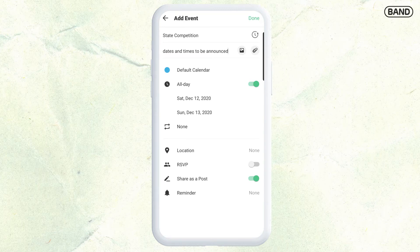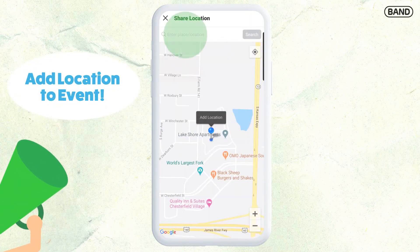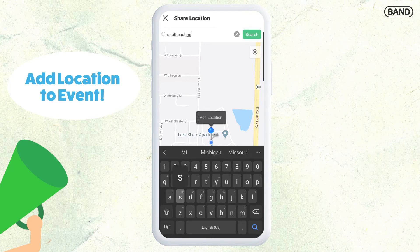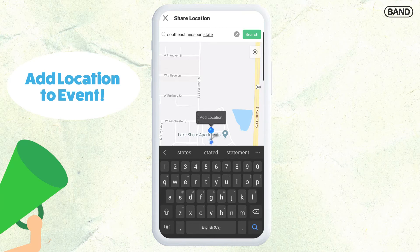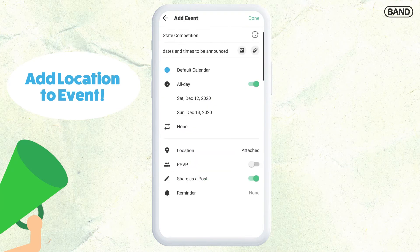What I like to do is also put the location for where things are. So for us, competition is going to be at Southeast Missouri State. Once you type it in there, you can search and it's going to give you that university. I'm going to click on the university.